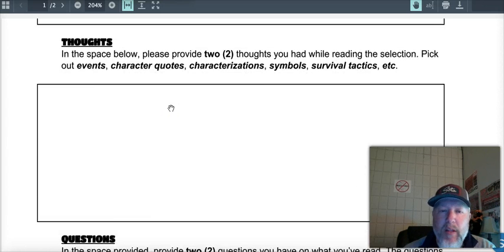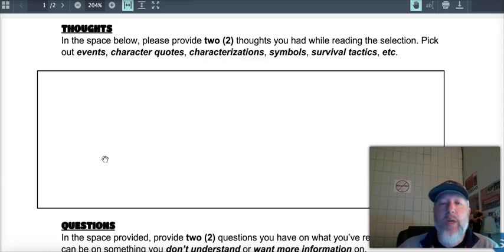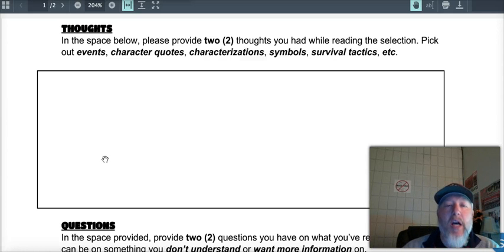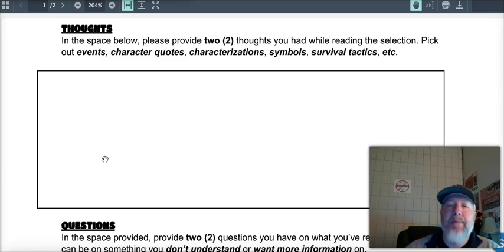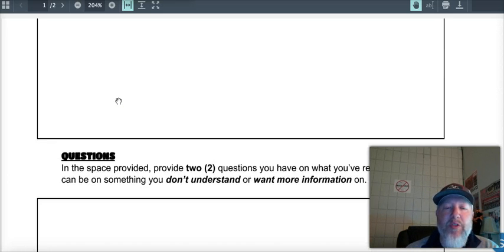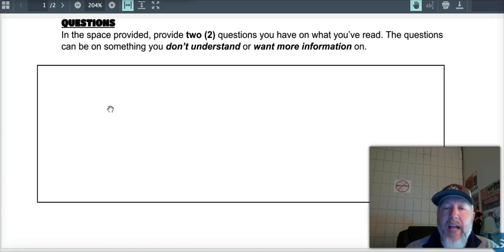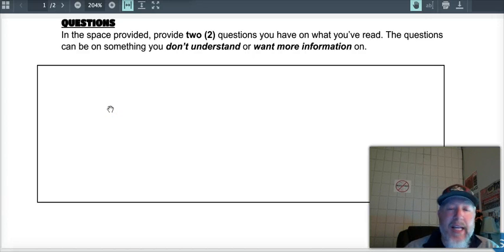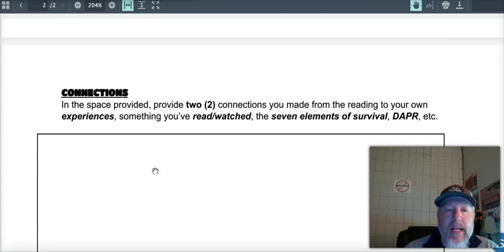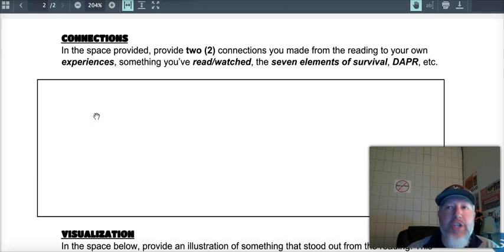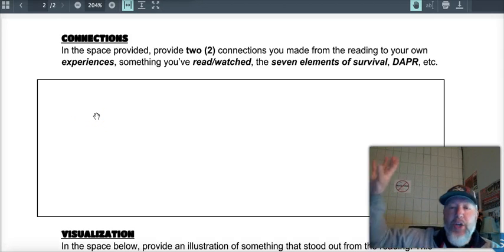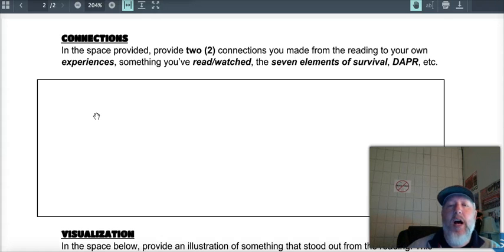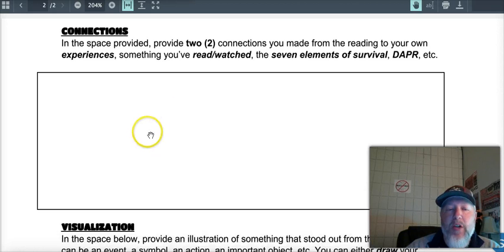Same thing with the thoughts, writing down two thoughts. Just two thoughts. What did you think about what a character said or did? What did you think about something that happened? Survival tactics, this or that. Give me two thoughts. Again, full sentences. Two questions. What are a couple of things that you didn't understand that you wanted more information on that you just didn't quite get? Write those down in full sentences. Connections is making two connections to something that you've read, watched somewhere else out there in your life, making a connection to the seven elements of survival that we've gone over, and writing those there in full sentences.